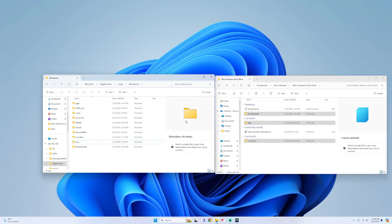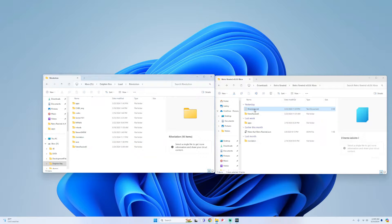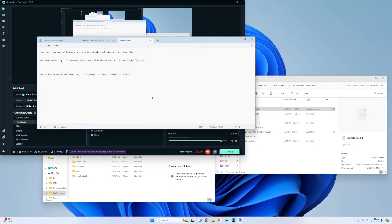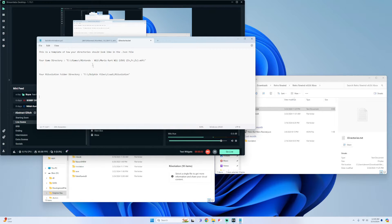Once this is finished, what I want you to do is open the directories.txt file. I made a little template so this could help us edit our .json file correctly so that the mod actually loads. What I have here is a game directory and the revolution folder directory — we just need to change these to match the way yours is set up.